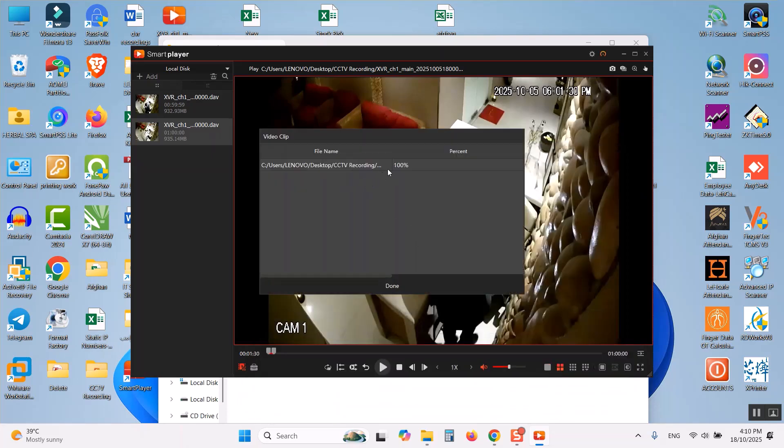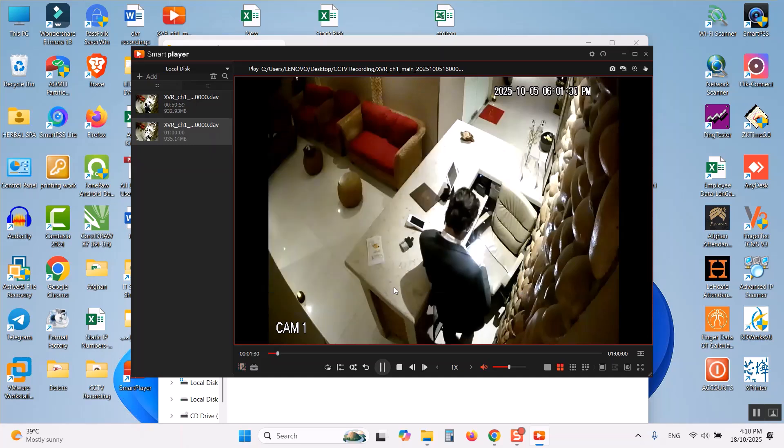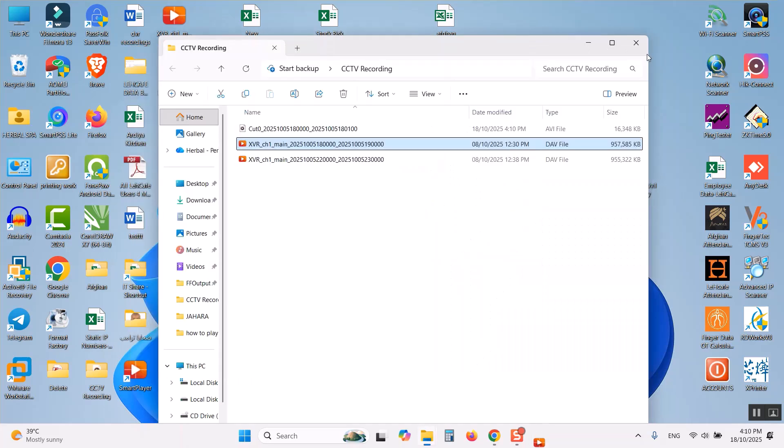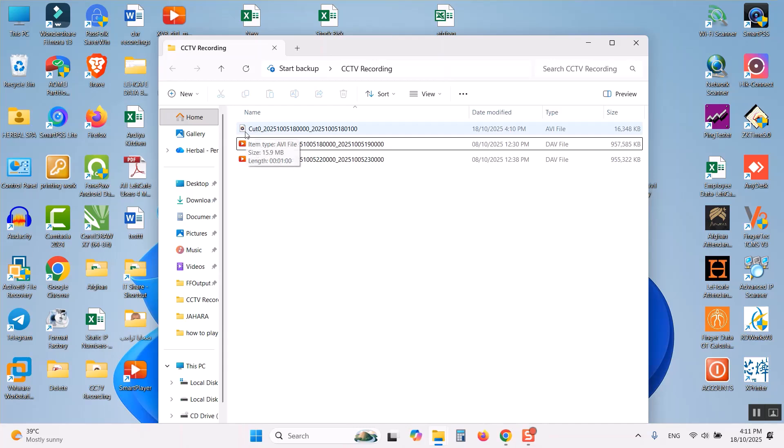This is a one minute video that's why it is completed very fast. Click on the done button and I will close this video. You can see here the video that I have exported into AVI file.